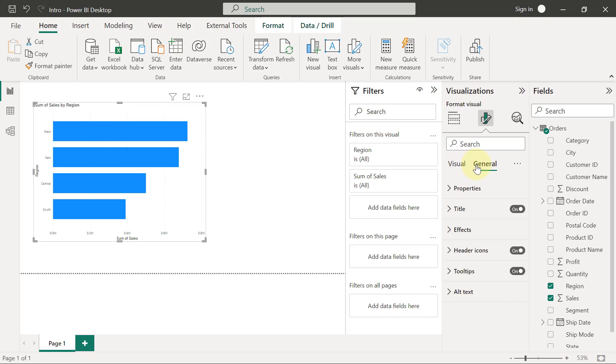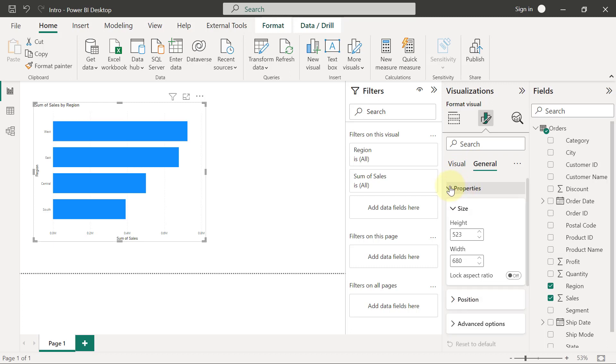So if I go to the General tab, for example, I'm going to see something called Properties. If I expand the properties, you will see it has to do with the height and the width of the chart, the position of the chart. Those are the kind of things I can change here.